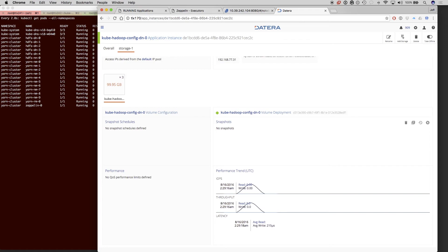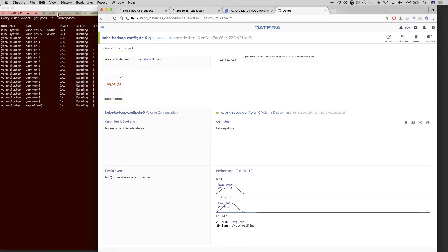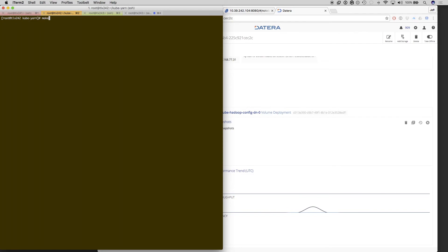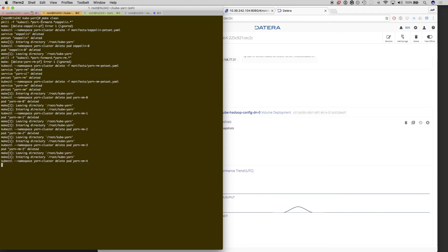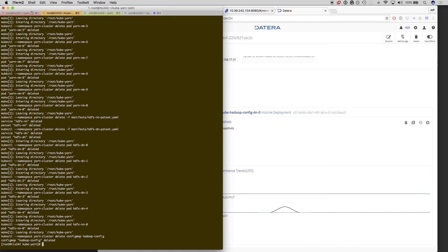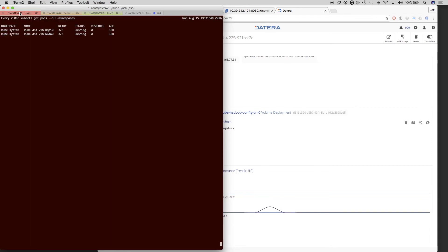And we'll go back into the Datera UI just to see that this is the volume that's been created. We'll clean up everything, and what will happen after the entire Yarn cluster and HDFS cluster is cleaned up.